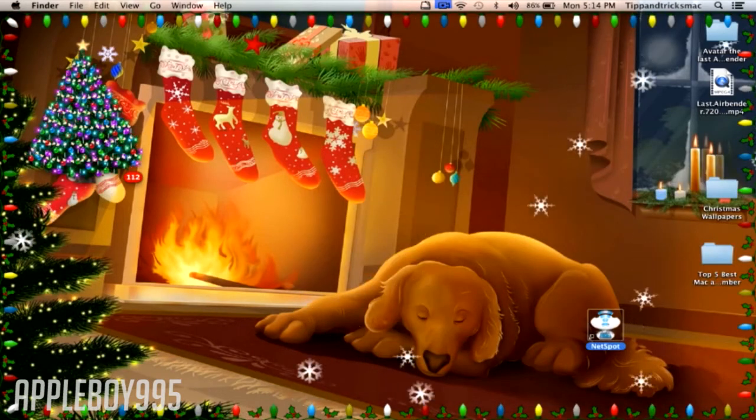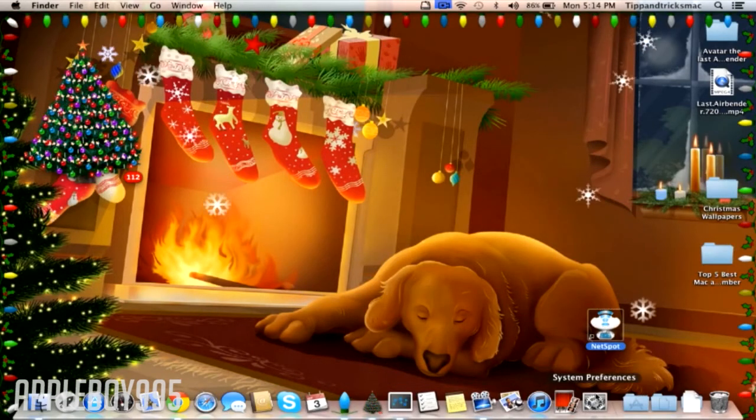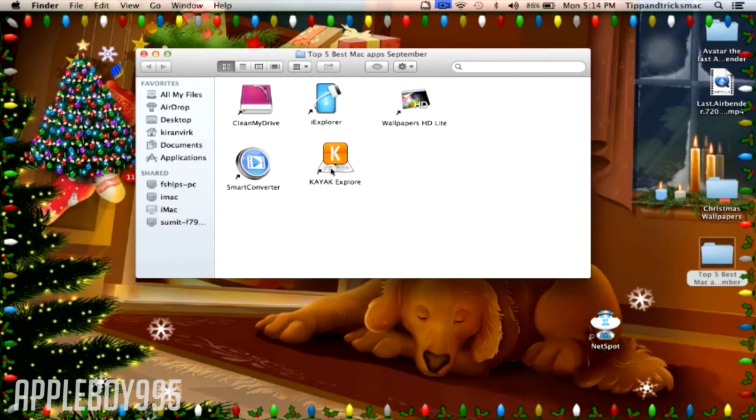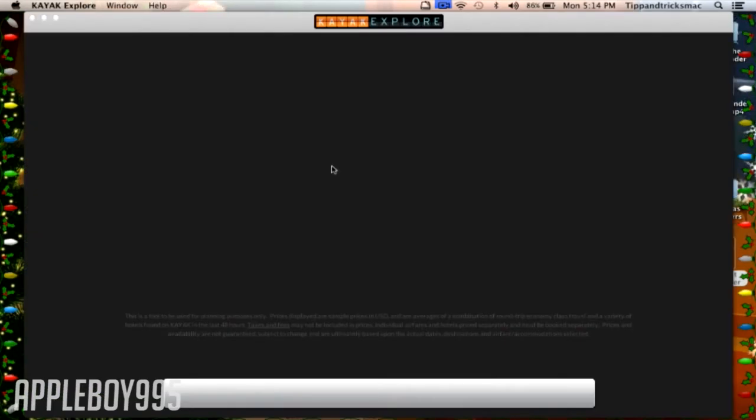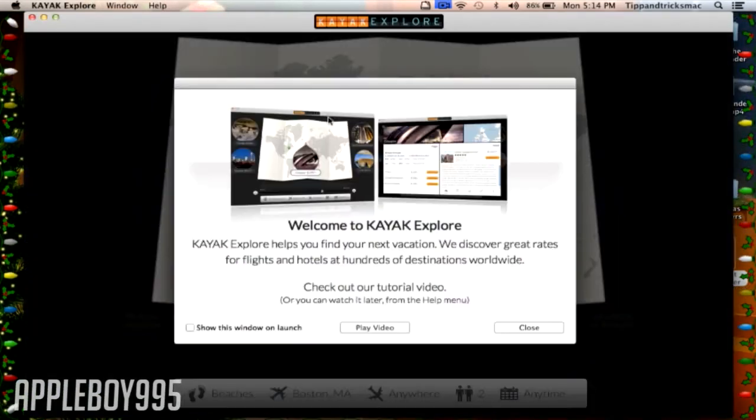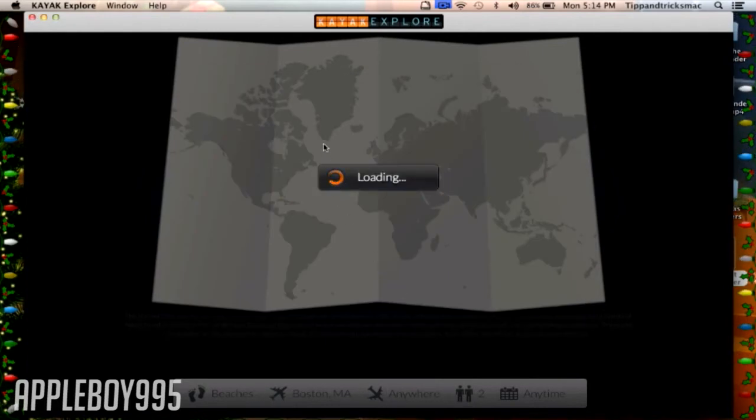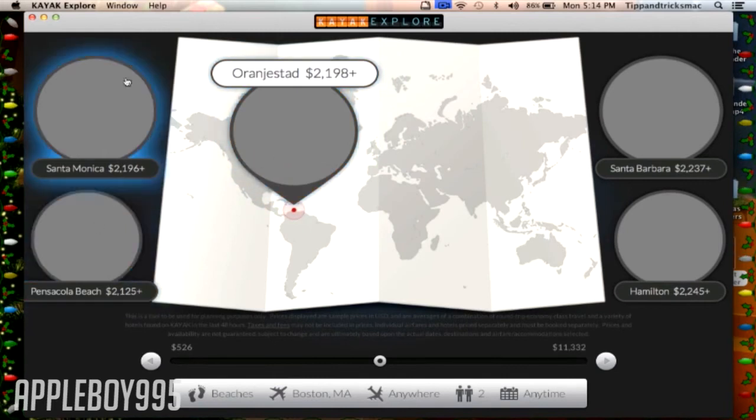Now the final application is Kayak. This is like one of my favorite applications as this one allows you to check colorful - speeches, flights, and all that stuff.